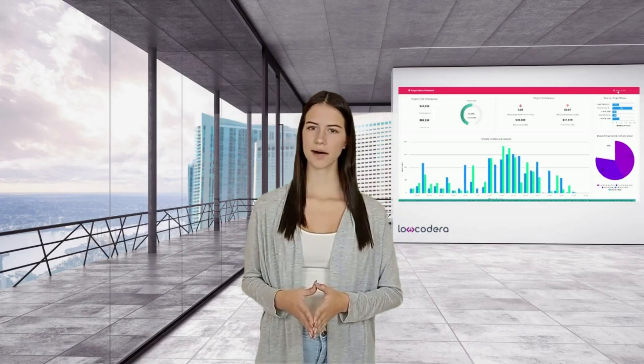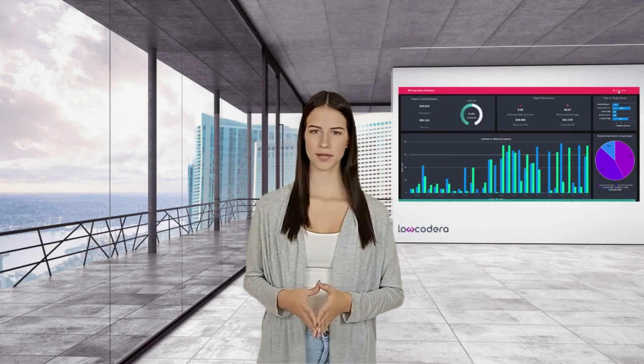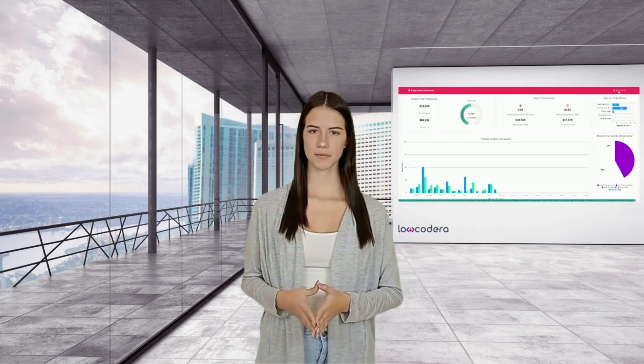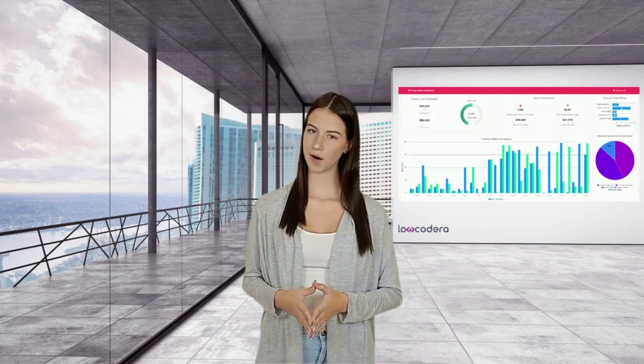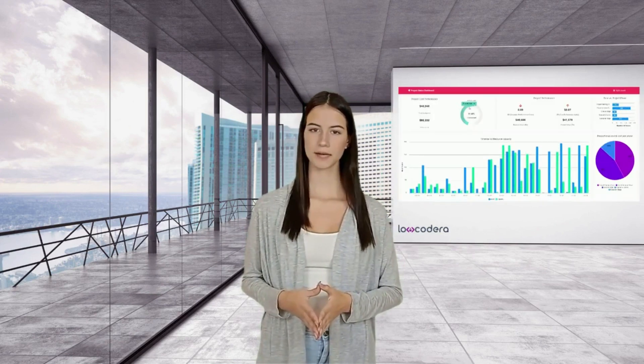So the question is, are you ready to automate the enterprise at scale? Visit LowCodera.com and book a call with us today to find out more.